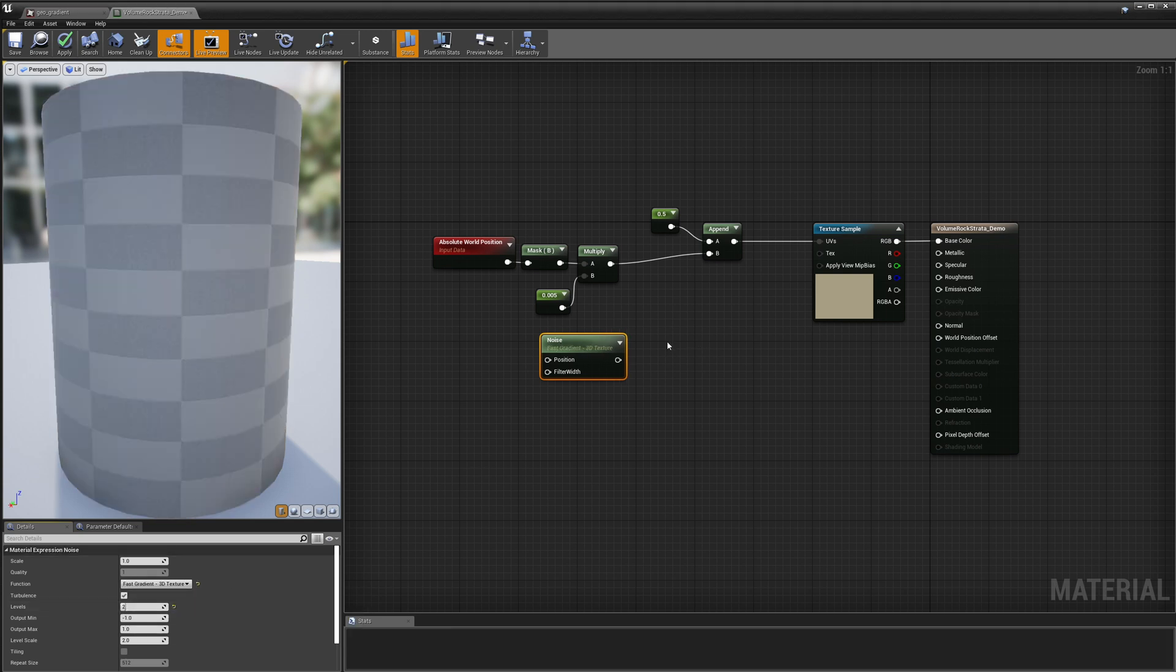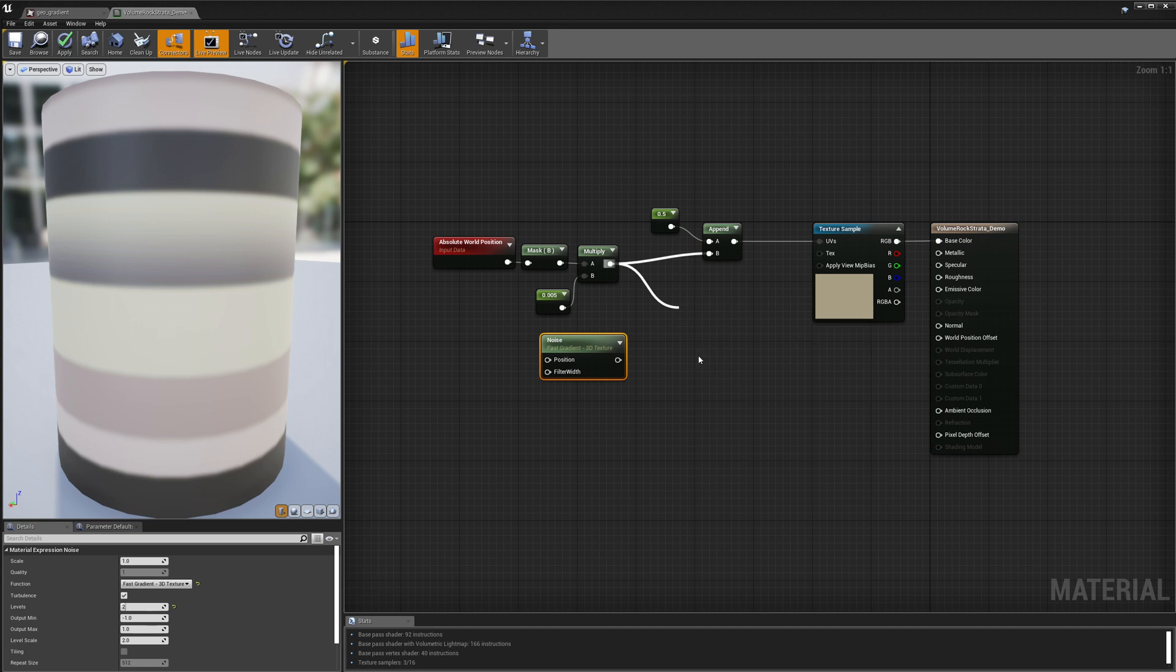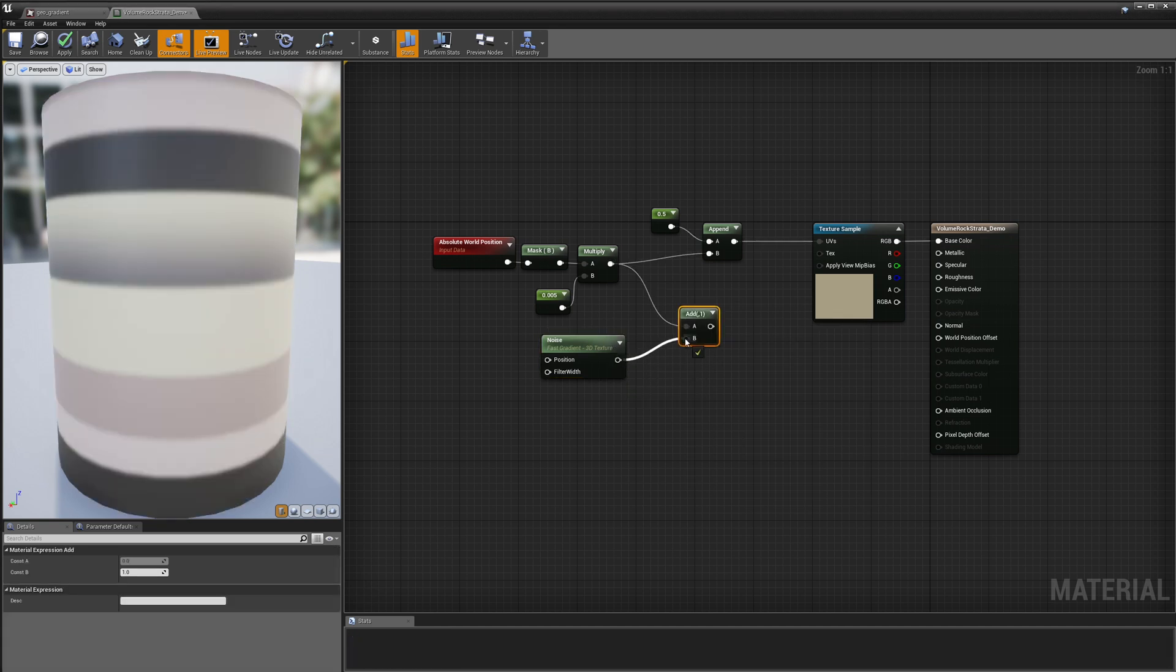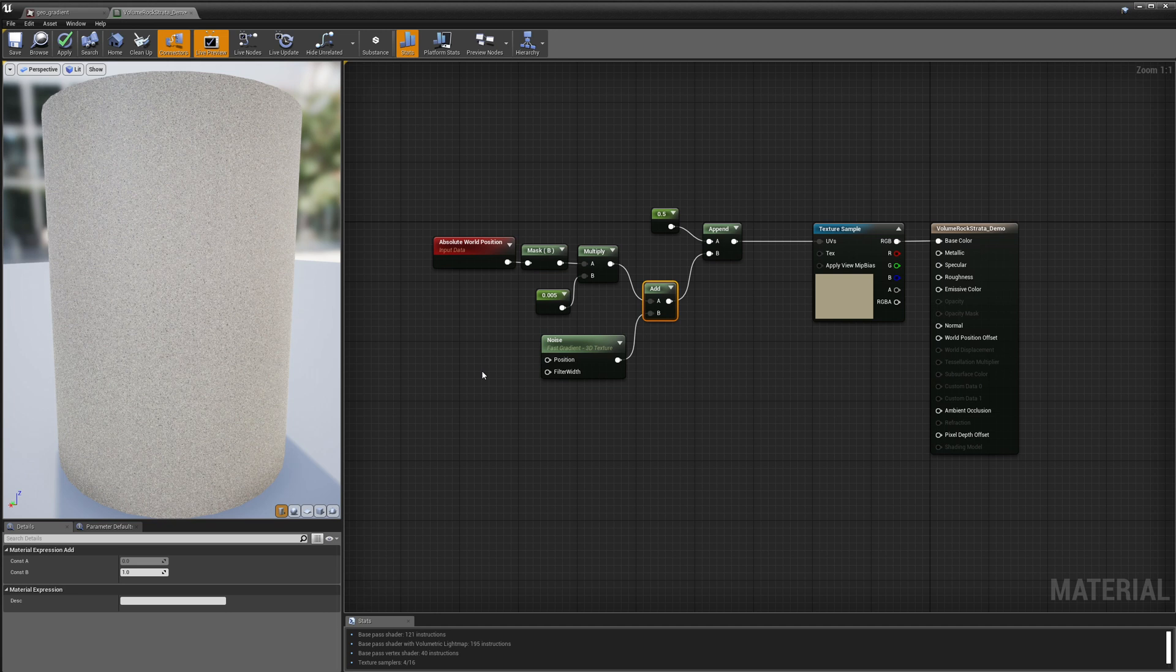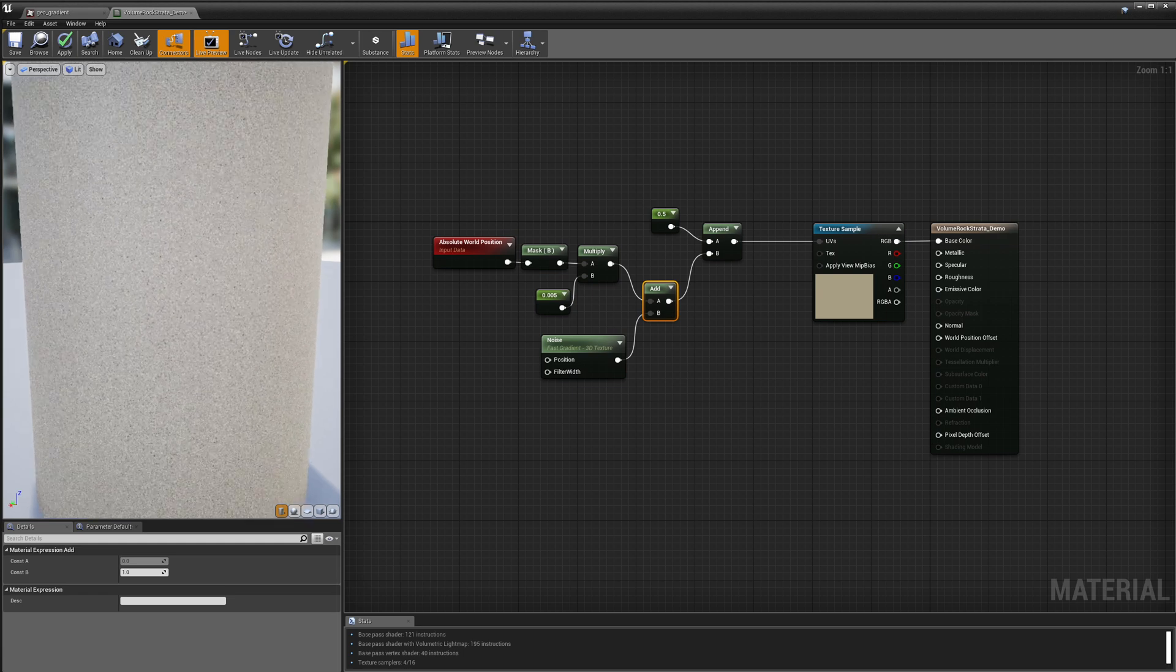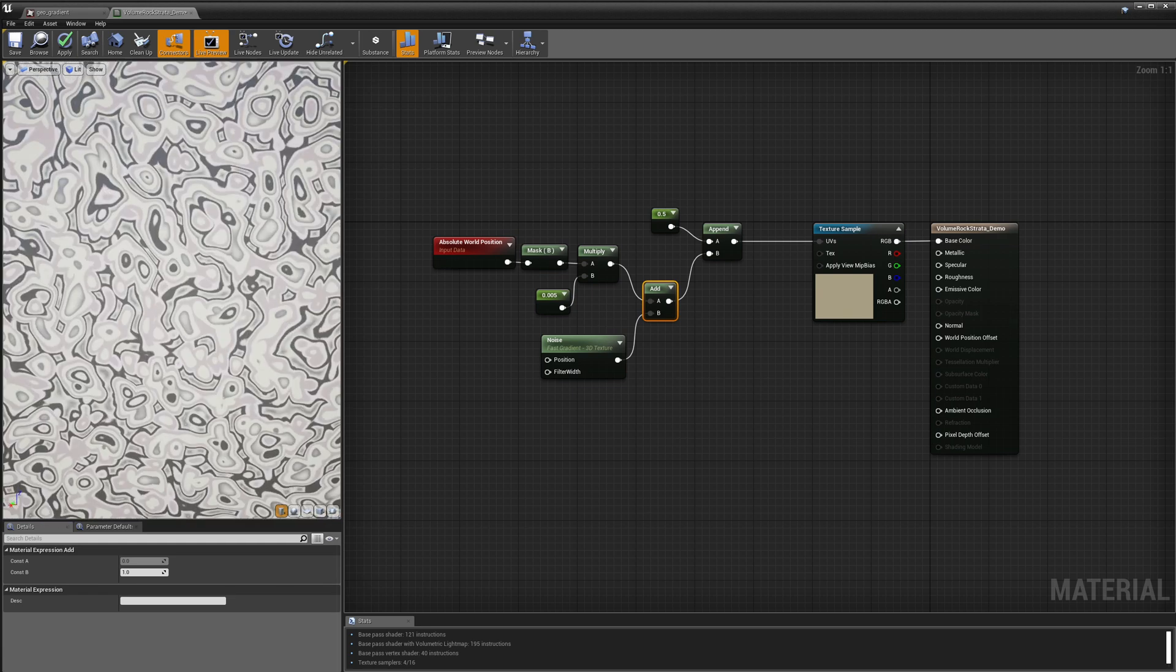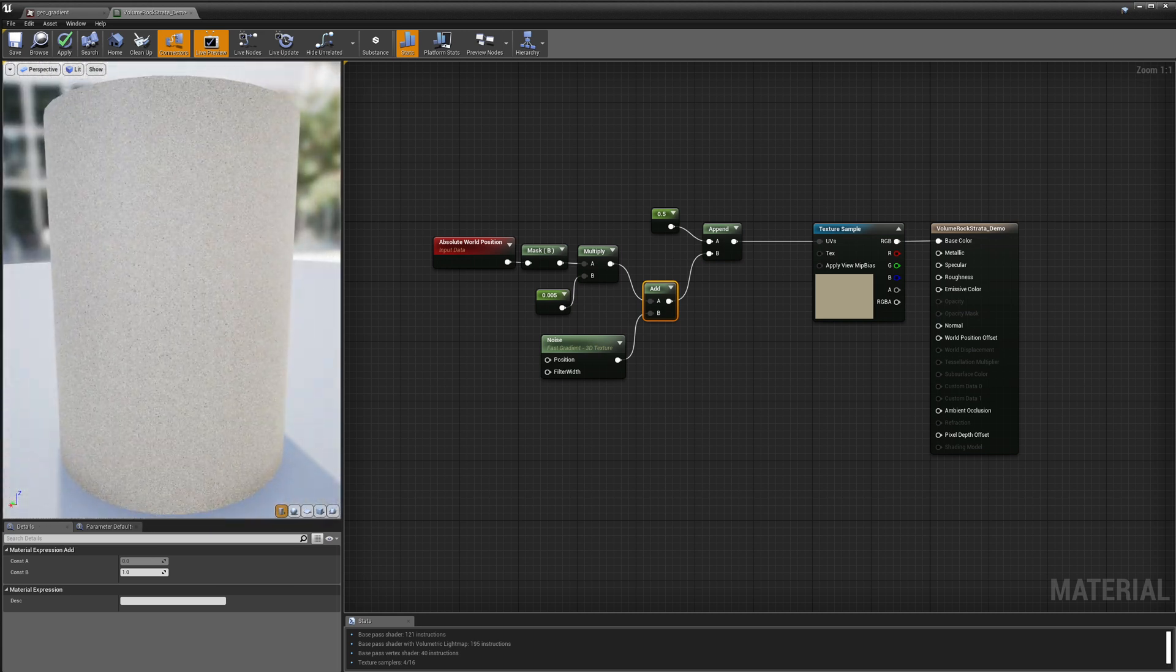And now if I just take my noise and I add it to this Z coordinate here, let's see what happens there. Ah so what I'm doing is I'm adjusting the Z coordinate up or down depending on how bright or dark my noise is. And the adjustment that's taking place is so powerful right now that it's just making my noise this crazy mess. So I need to tone it down a little bit.